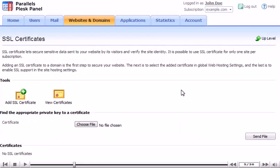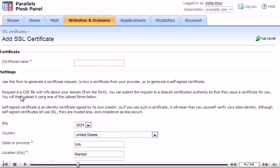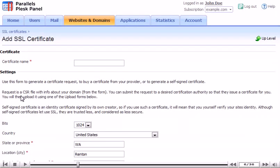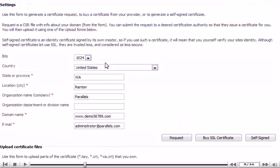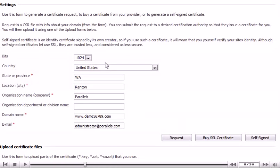Click Add SSL certificate. Enter a name for your records only. Make sure the provided information is correct, then click Request.